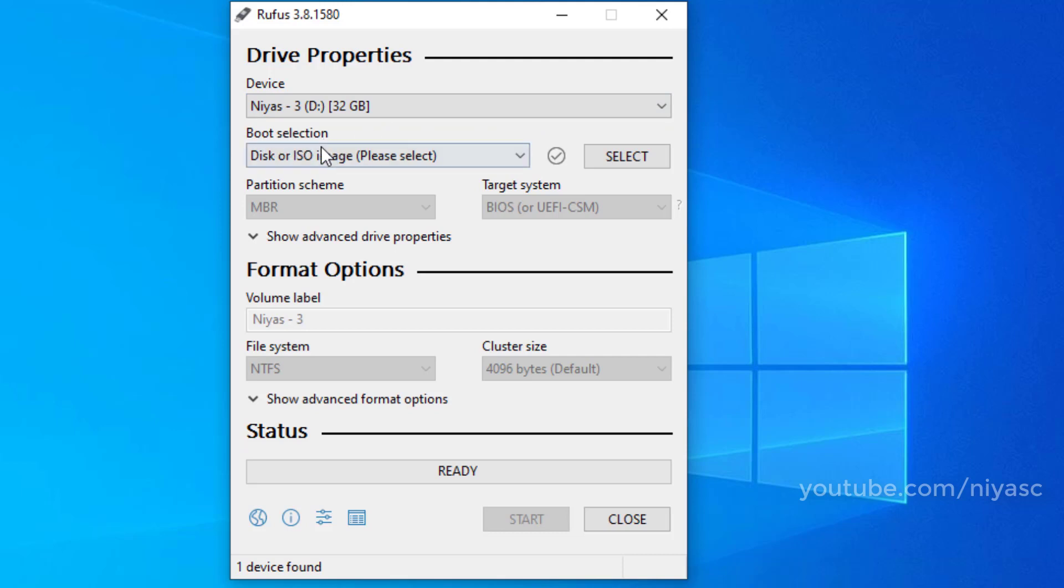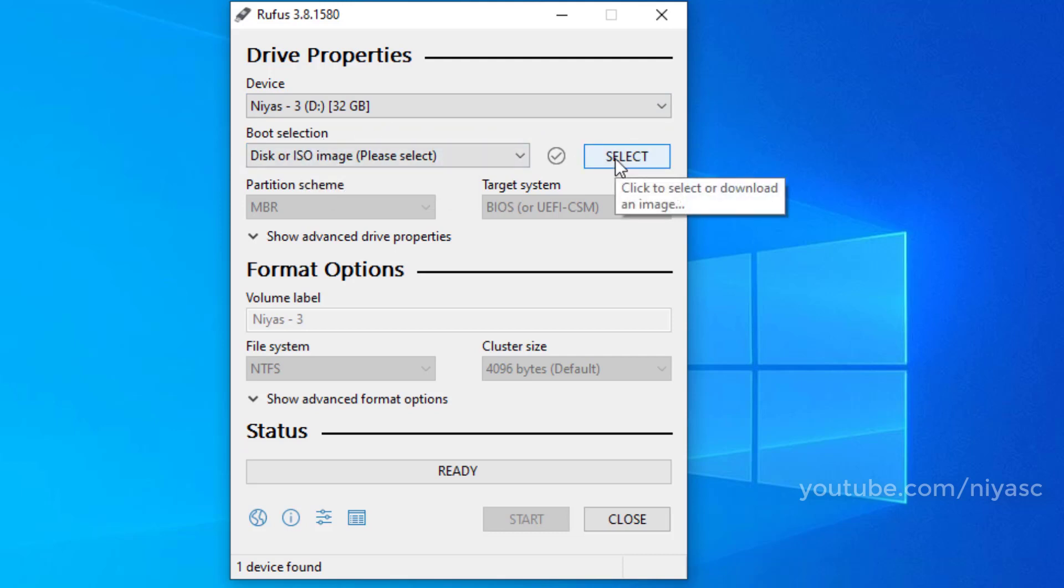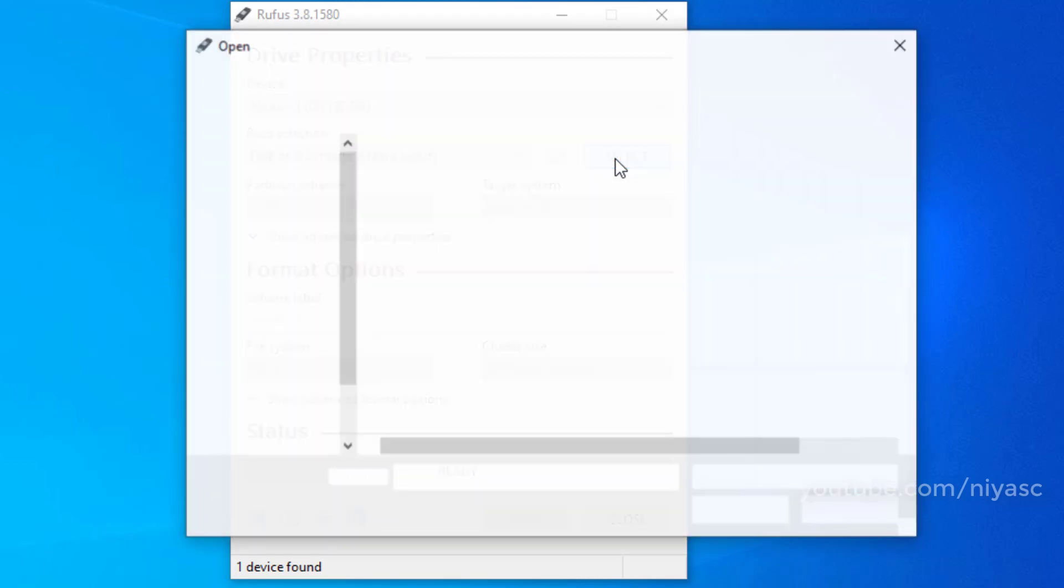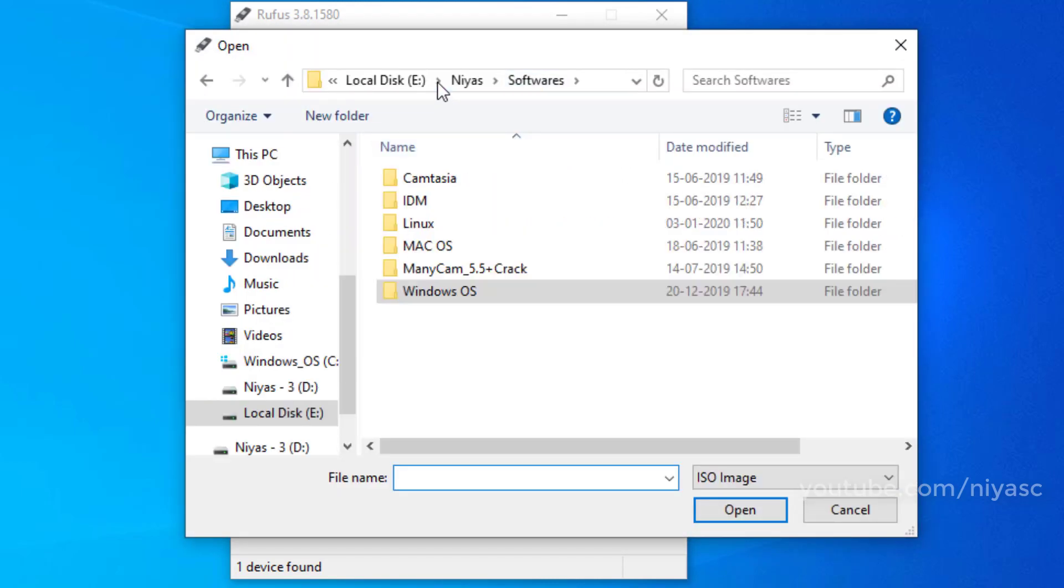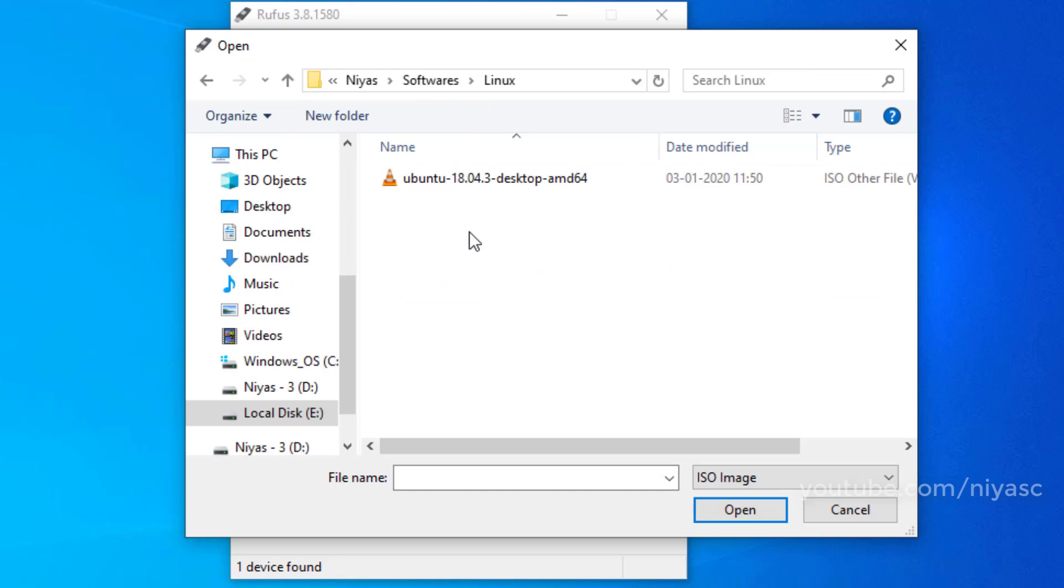Under the boot selection section, click the select button on the right side. Select the Linux ISO file from its folder location.